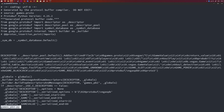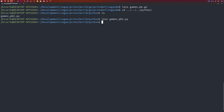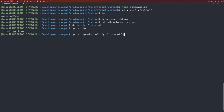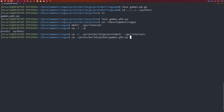With our protobuffer code in place, let's copy it into our project. For Go, I'll create an internal folder and simply copy the build/go/protobuff folder into go/internal. For Python, I'll copy the file from proto/build/python directly into the Python folder.